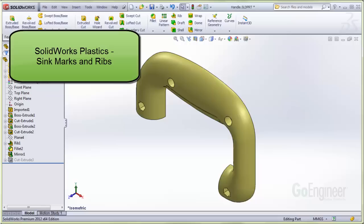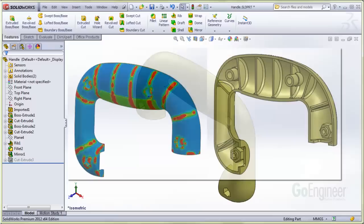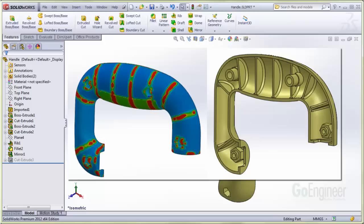In this video, we'll show the sink mark prediction and present some rib design guidelines. This image shows the sink mark predictor on a component part with ribs adjacent to an interior view of the same component.